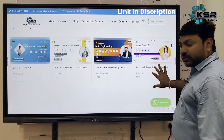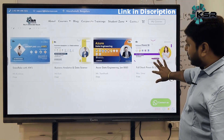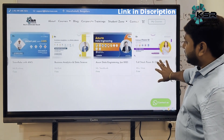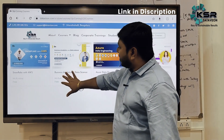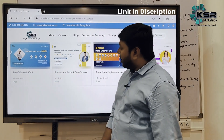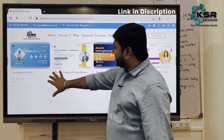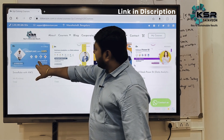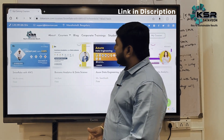For Full Stack Power BI, I will be teaching. I'll show you one by one how to log in and how to enroll for each course. Let me click on Snowflake now.